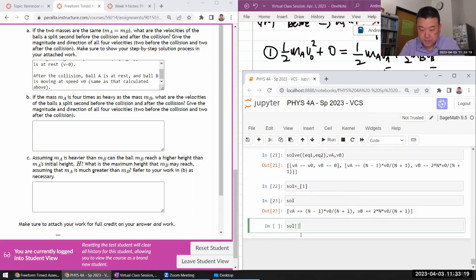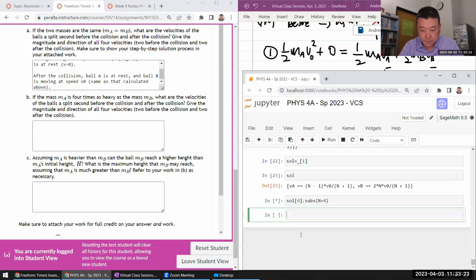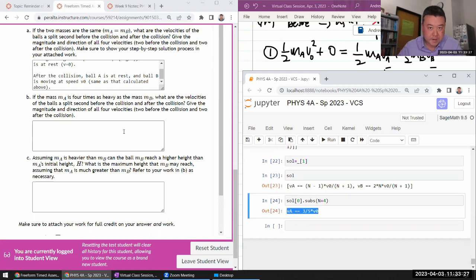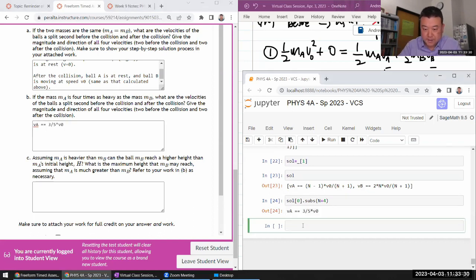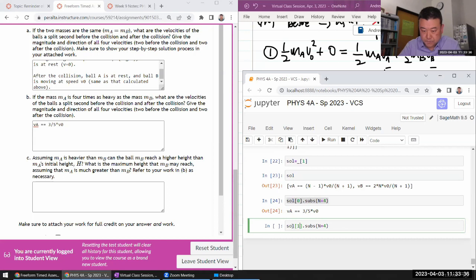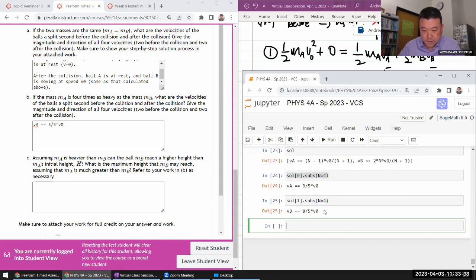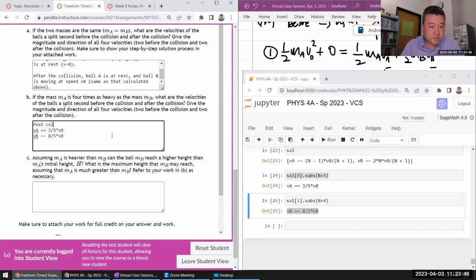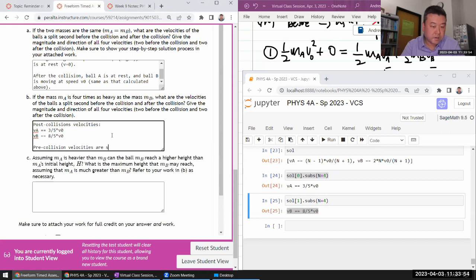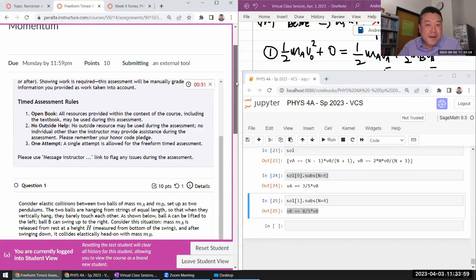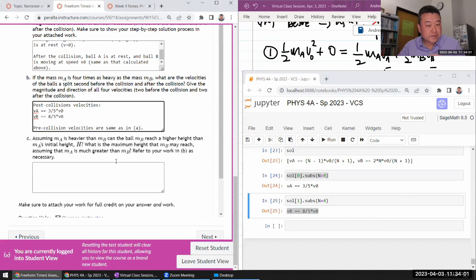So let me put in as my solution the second of that element there. So the first substitute in N is equal to 4. So my answer is this. Let me just copy and paste that in. And that is my second answer. What would be post-collision velocities. And the pre-collision velocities are saying that's good.